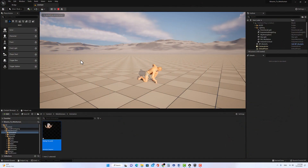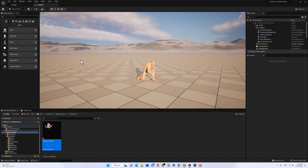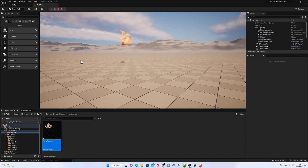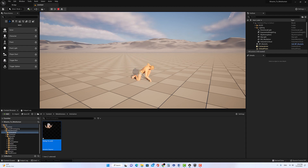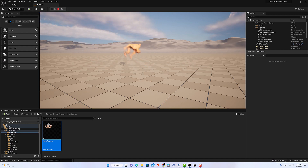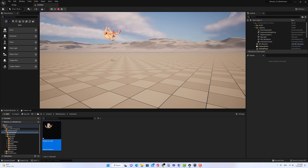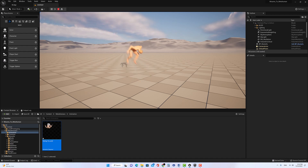Hi everyone, this tutorial is about how to retarget Mixamo animation to an Unreal Engine 4 character or skeletal mesh, an Unreal Engine 5 skeletal mesh, and a Metahuman skeletal mesh. This retargeting process will use a skeletal mesh made by someone else on the internet — a link will be provided so you can download it. Once done, we'll retarget animation to Metahuman from Mixamo. Let's start.